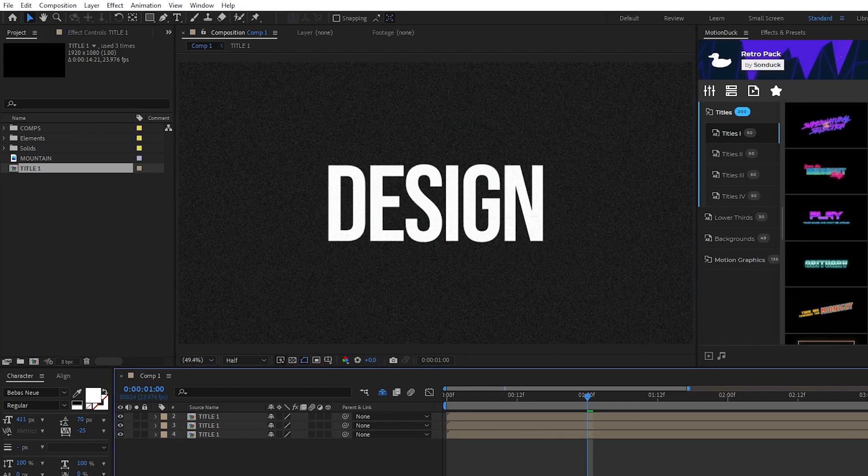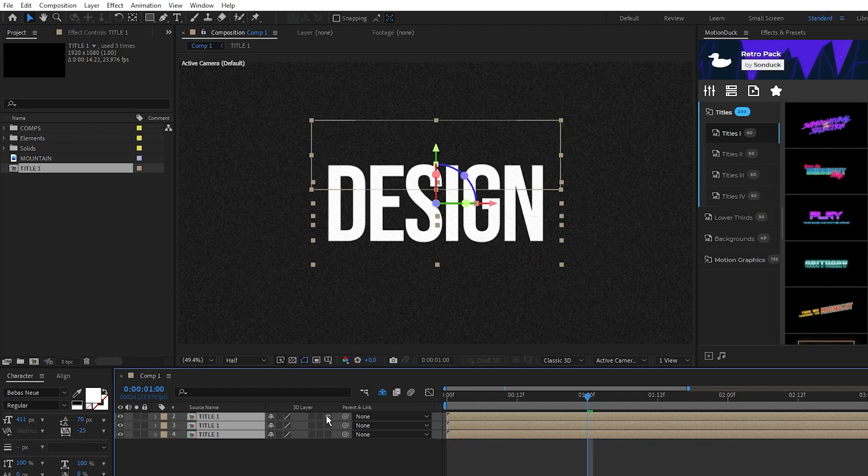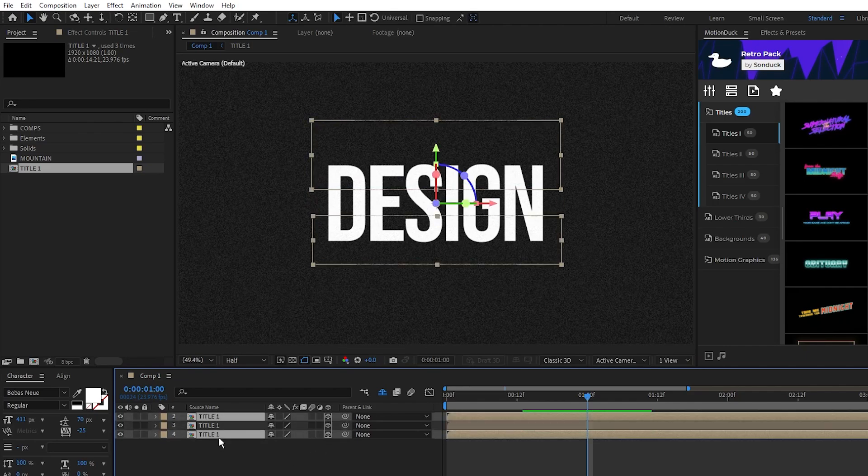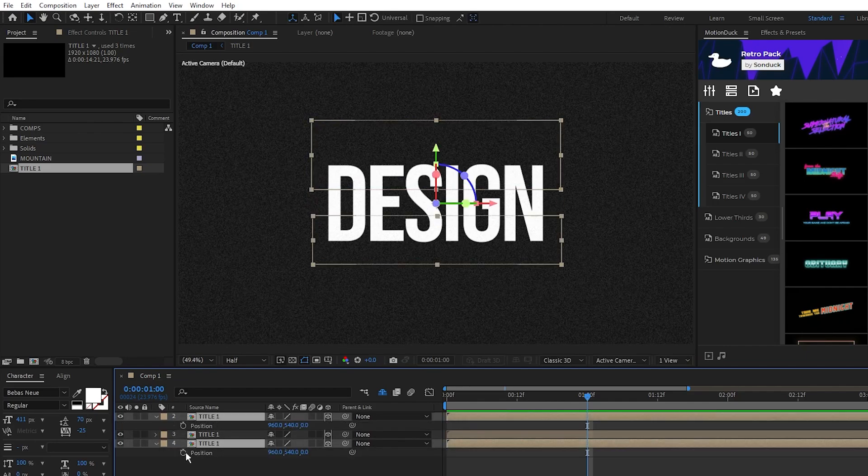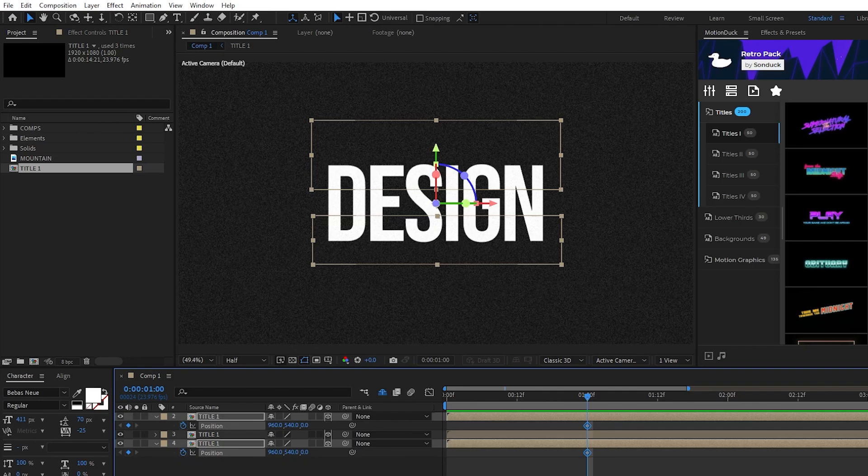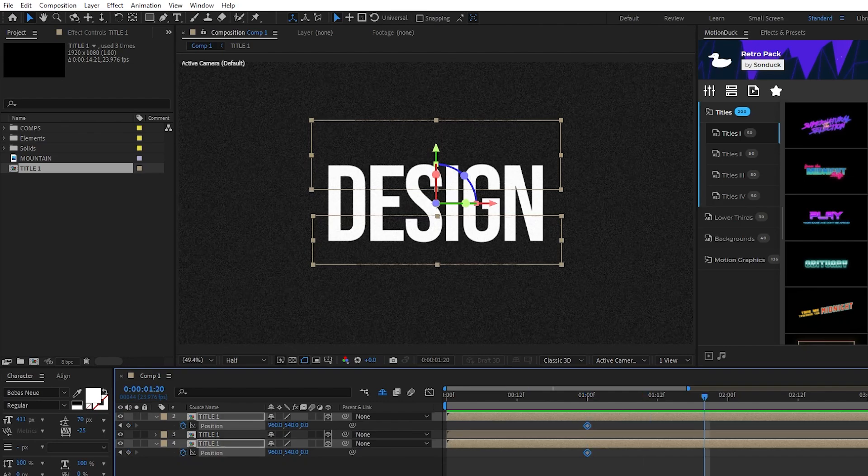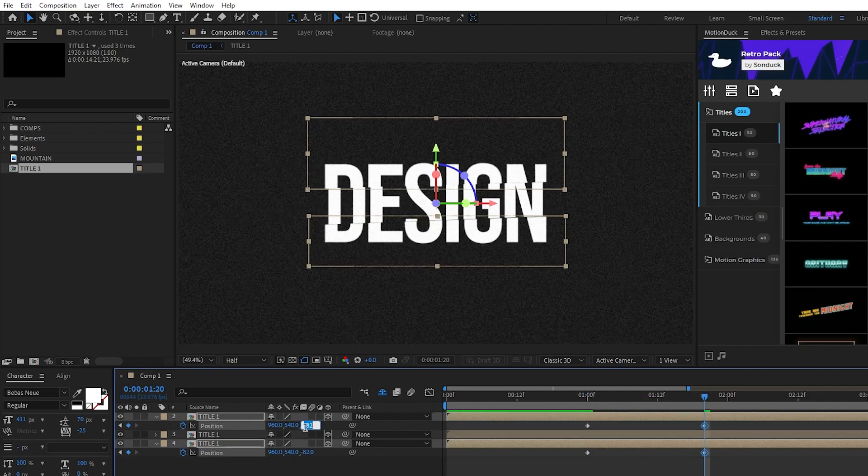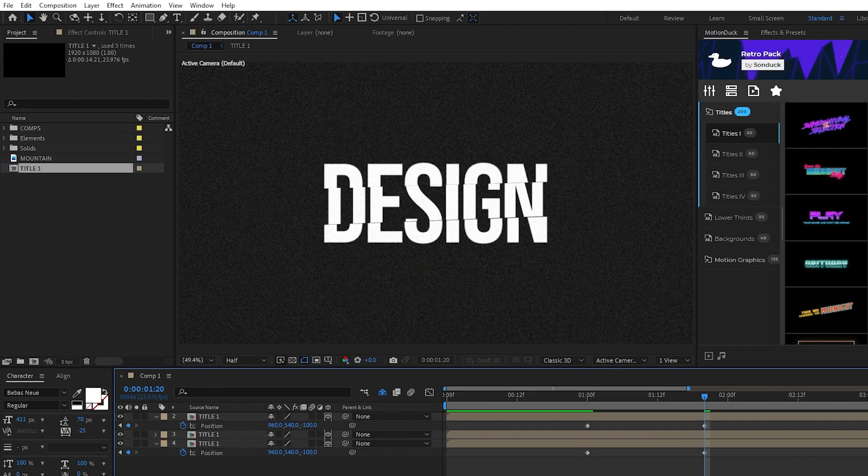Now that they're split up, enable the titles as 3D layers, then set a keyframe for position on the top and bottom layers about a second in. Move forward a bit on the timeline and set the Z value of the positions to negative 100 for both so that they come toward the screen.